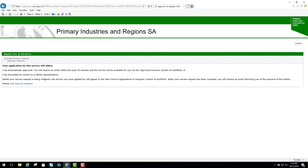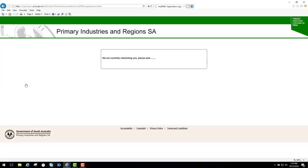We can see we've got the same message as we saw before. Either your application will be automatically approved or be forwarded for review by a PERSA representative, and it would appear in the new service applications in progress section. So click on that.